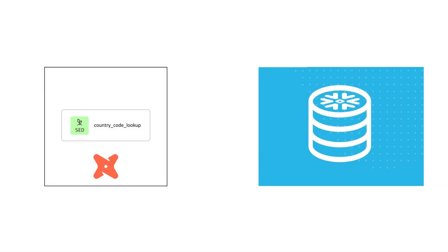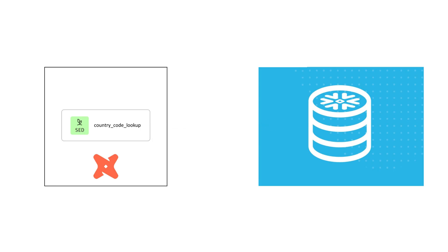Before we jump into the solution, it's important to understand something. dbt seed was never really designed to ingest large raw data sets. It works great for small lookup type of files, but when you try to use it with large files, it becomes slow and, in many cases, completely impractical.